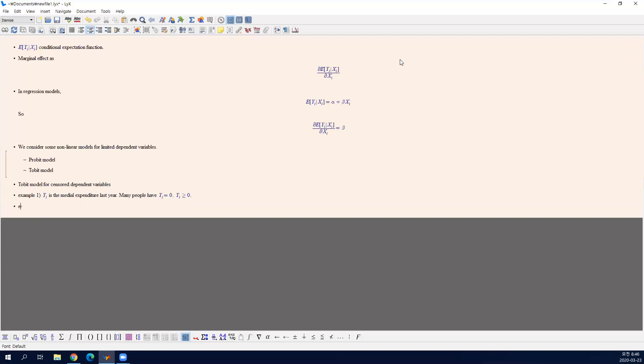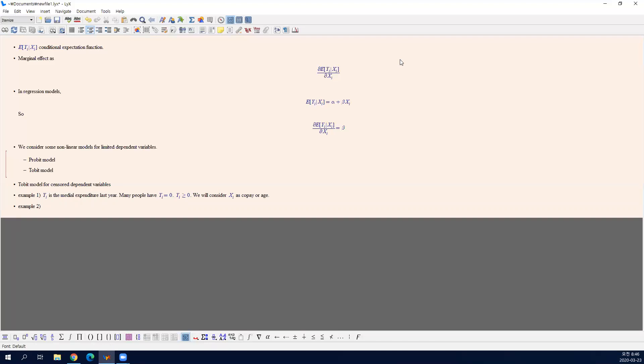In this case, x is copayment or age. I explained a random experiment of health insurance. The copay amount is randomized. Someone pays $20 to see a doctor and someone pays nothing to see a doctor. That's randomly assigned. We would like to see the effect of copayment on medical expenditure. Also age is another interesting covariate. Let's go to the second example.